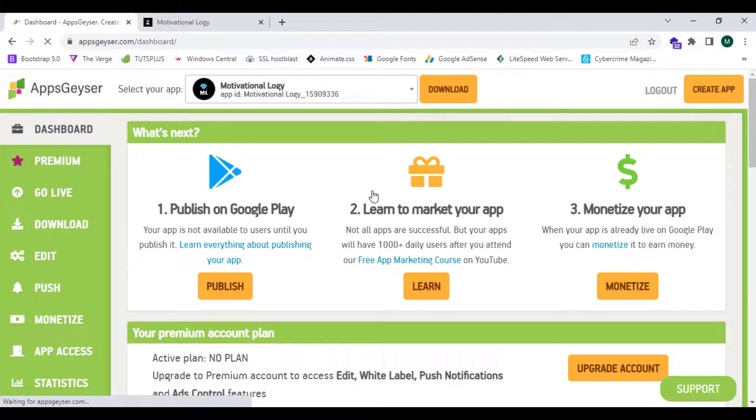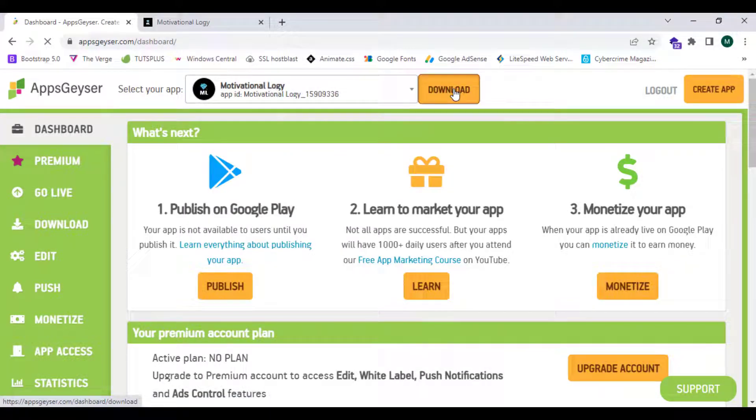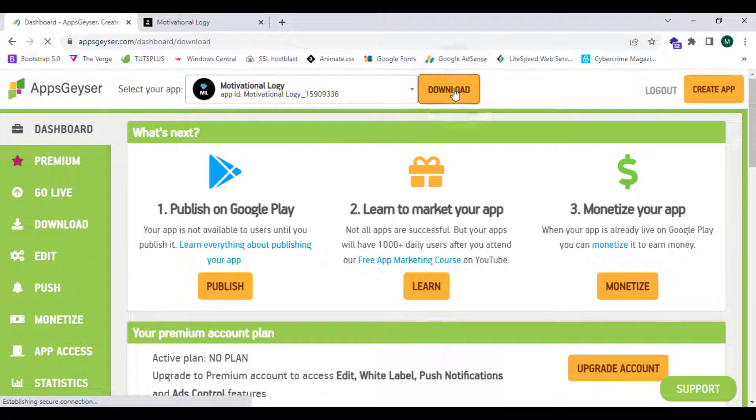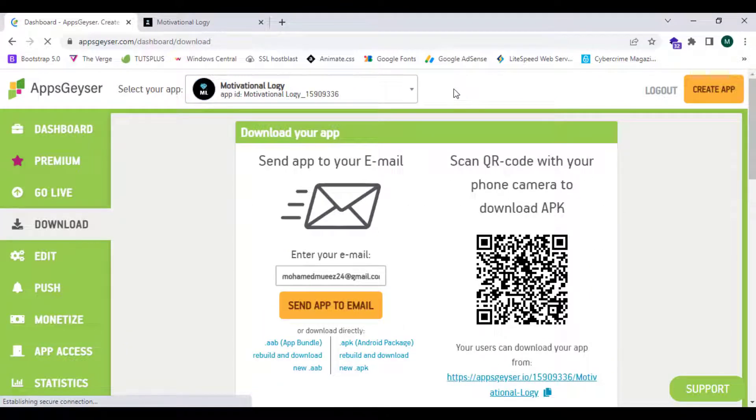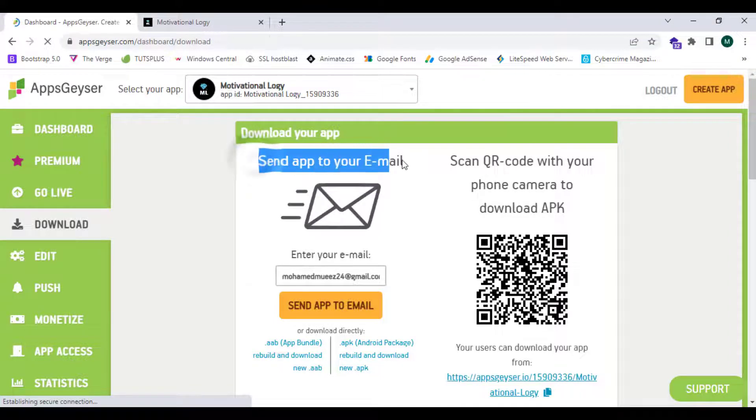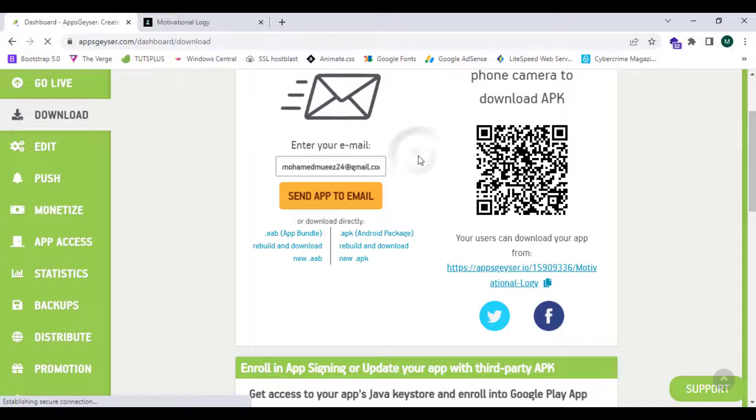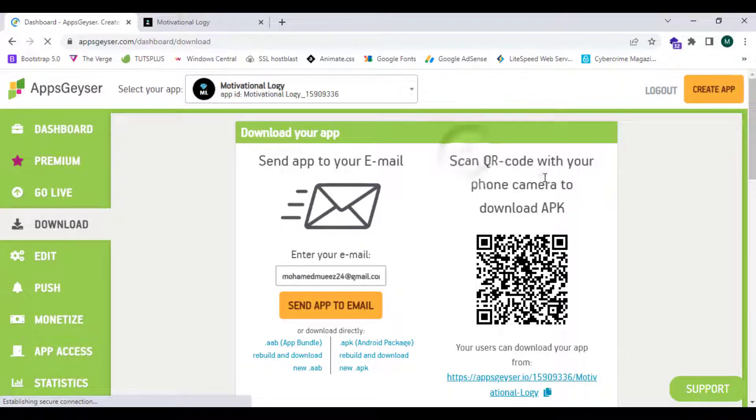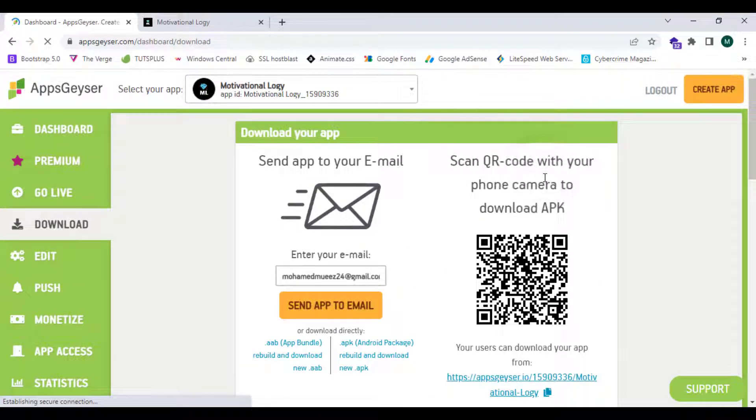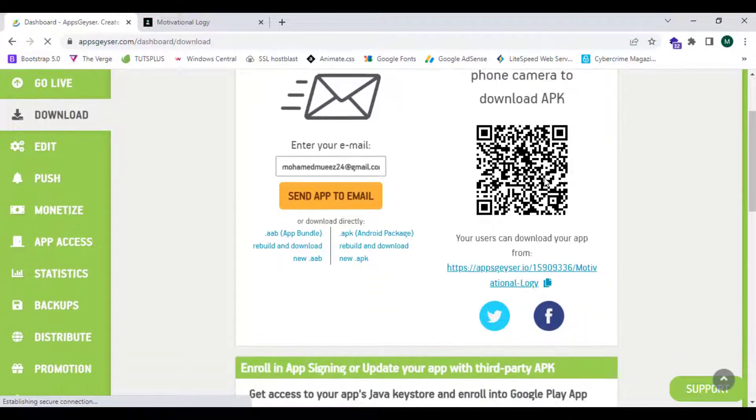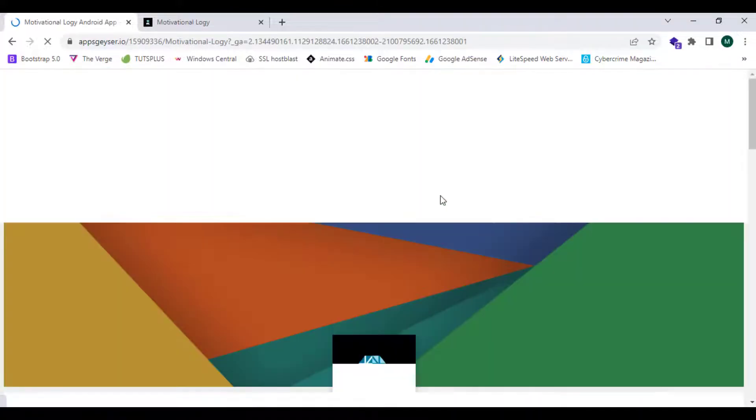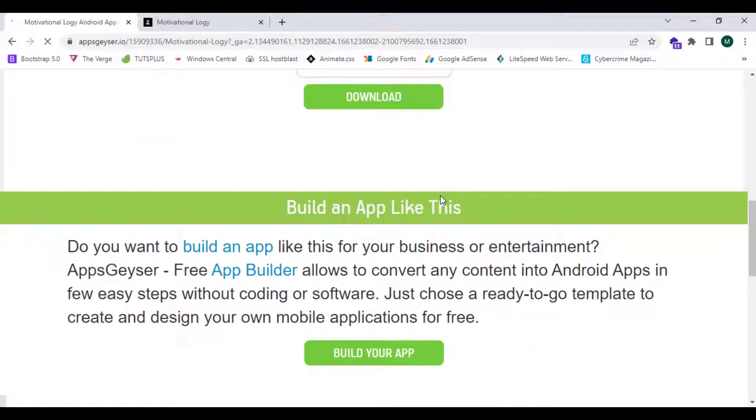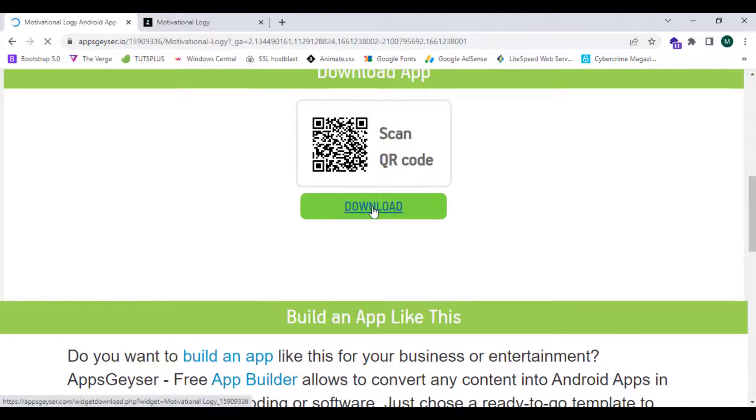Yes, now we have created our app successfully. I'm going to click on download. Here we have two options to download the application: one is through the email and one is by scanning the APK. Now I'm going to click on this link over here and click on download.